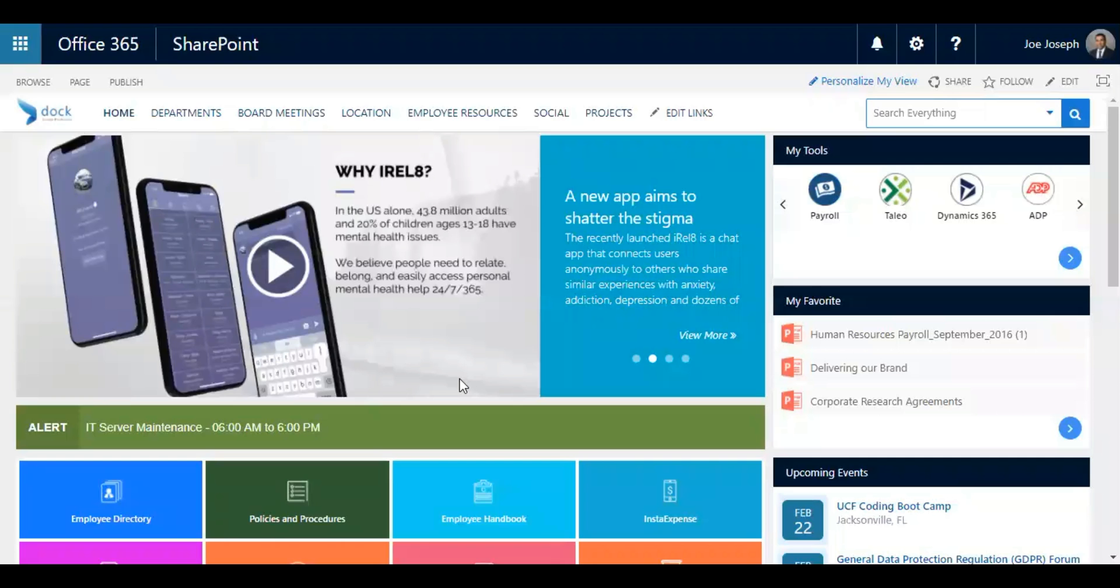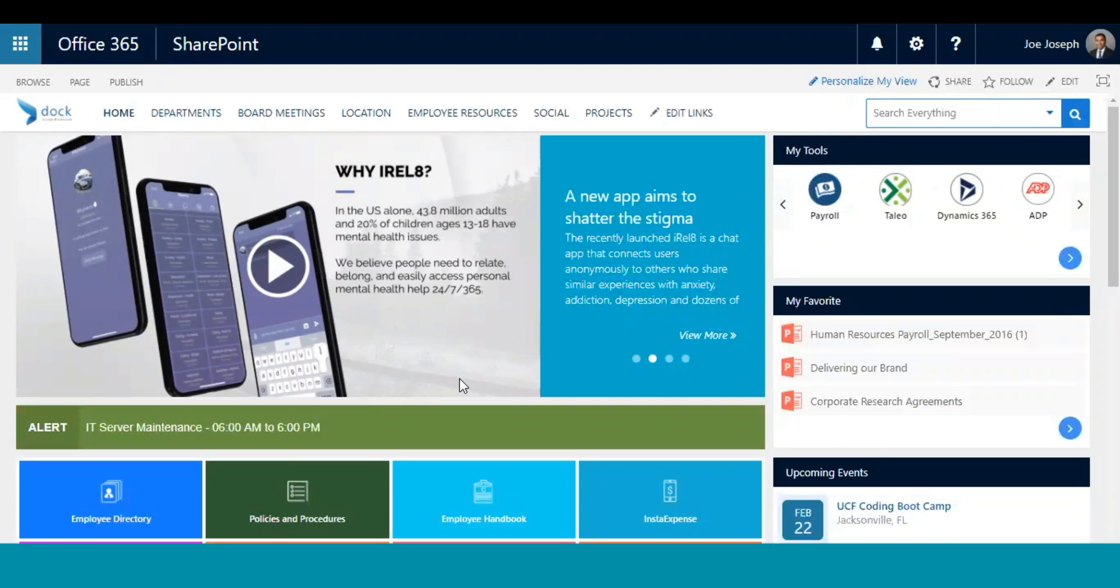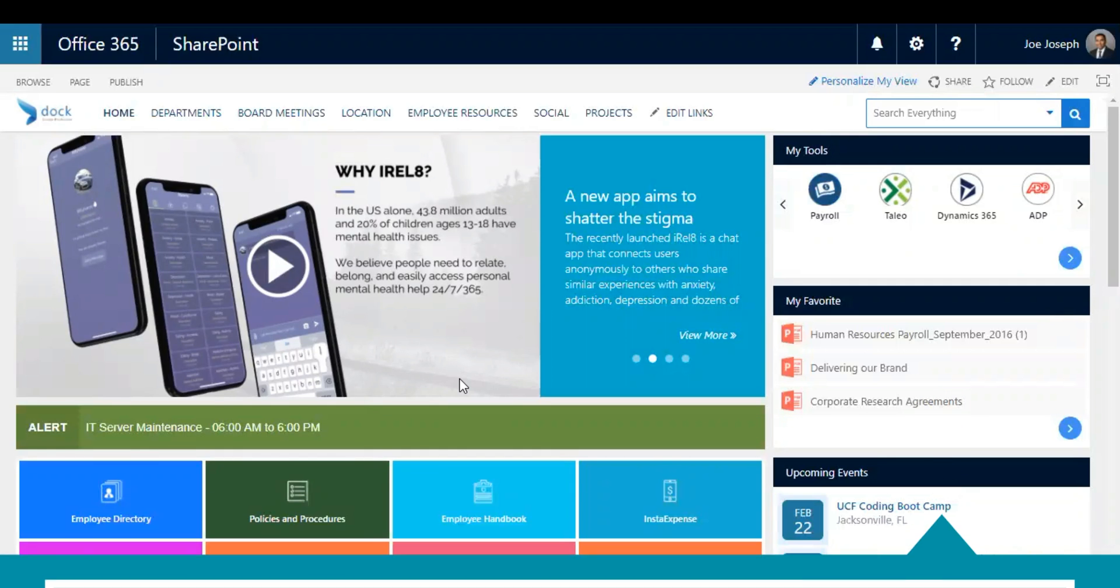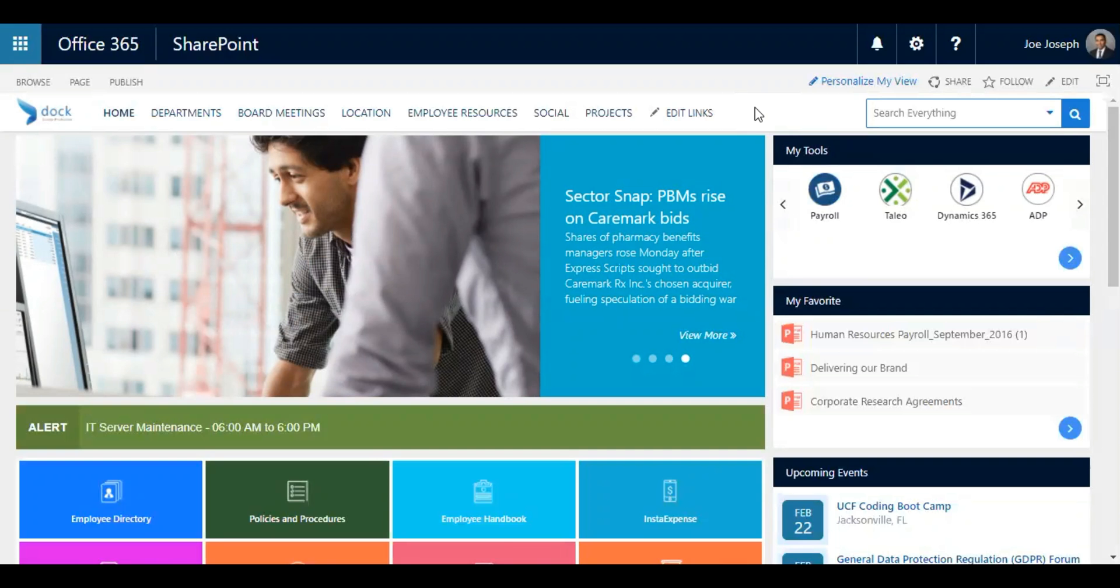Good morning everyone, welcome to this edition of dog training web series. Today I'll be demonstrating how to create a site collection within your SharePoint online. It is very important that you need to have SharePoint admin credentials.